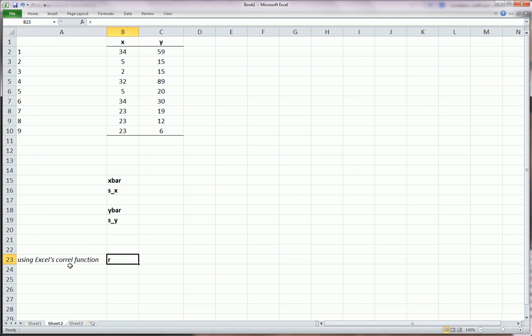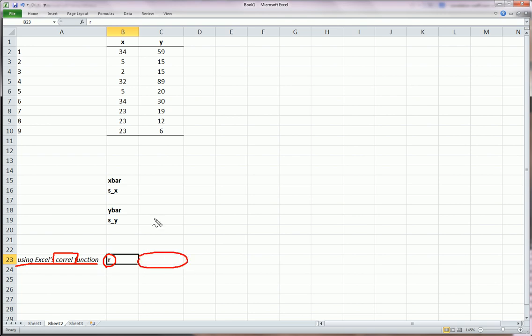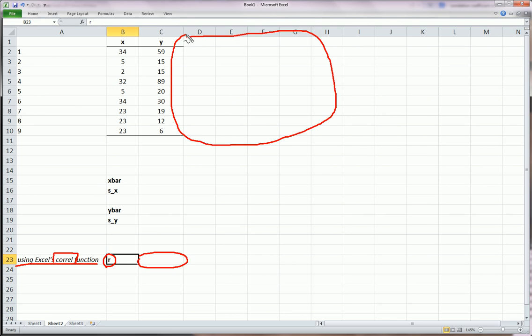Now there is a function in Excel, the CORREL function, which is short for correlation, that will calculate this guy for us in one shot. I'm going to do it both the quickest way possible and then the long way, manual way, using Excel as a fancy calculator.